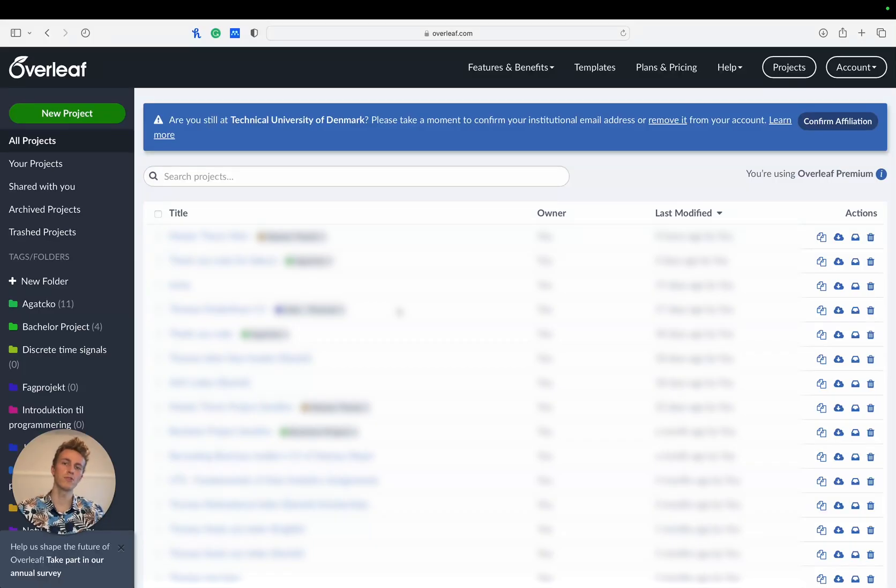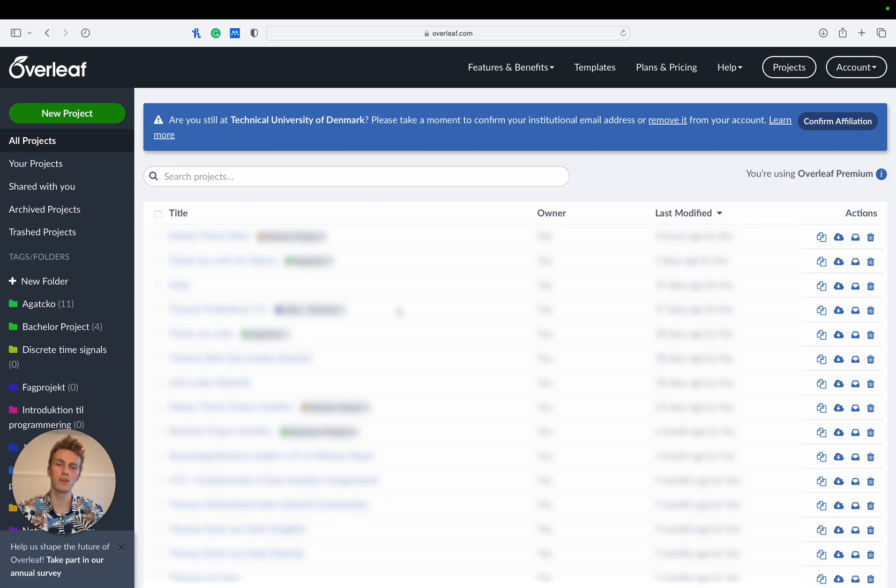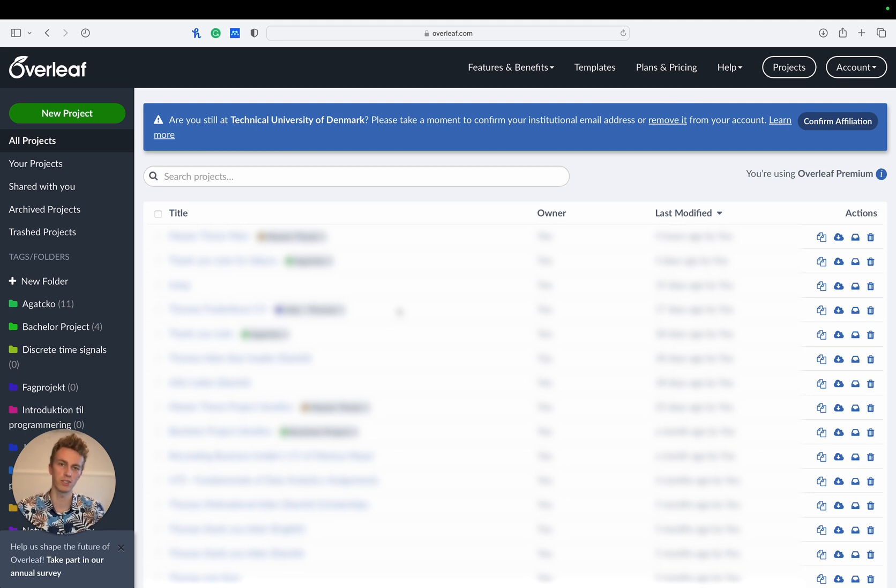Before we start, make sure that you have both an Overleaf and Mendeley account. If you don't, simply head over to Overleaf.com or Mendeley.com, hit register and fill out the associated information.